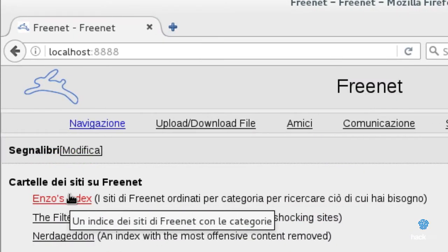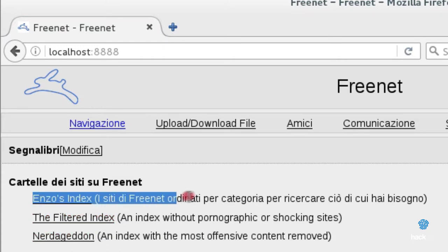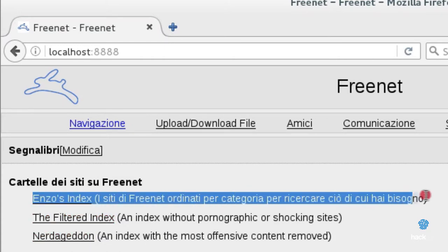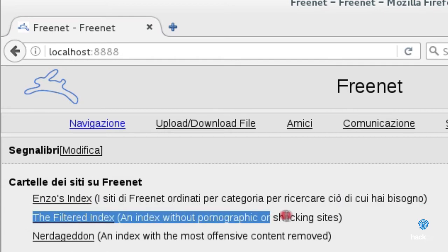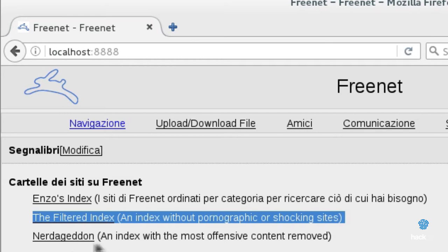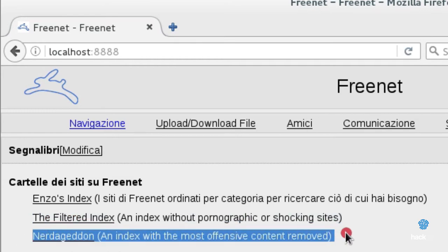ENSOS INDEX, which contains all sites organized by language, categories, etc. THE FILTERED INDEX, which contains sites except those very disturbing. NERDA GEDDON, which contains more open source documents and informational sites.